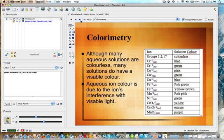If you take a look at the list: chromium 2+ is blue, chromium 3+ is green, cobalt 2+ is pink, copper 1+ is green, copper 2+ is blue, iron 2+ is pale green, iron 3+ is yellow-brown, manganese 2+ is pale pink, nickel 2+ is green, chromate is yellow, dichromate is orange, and manganate is purple.